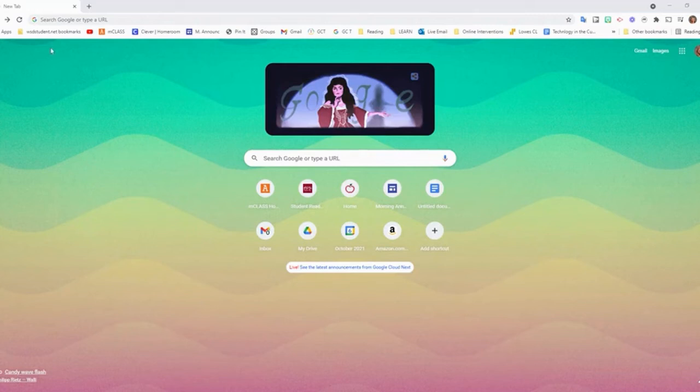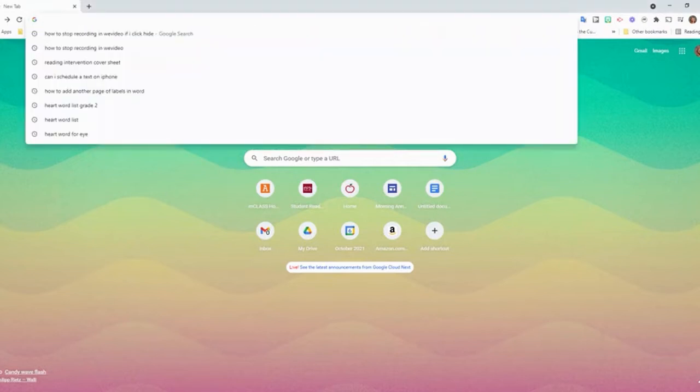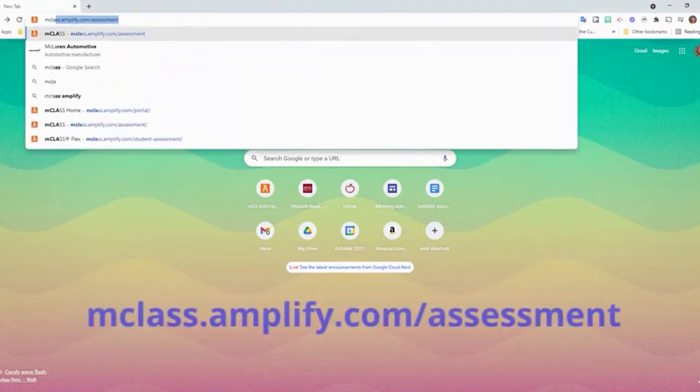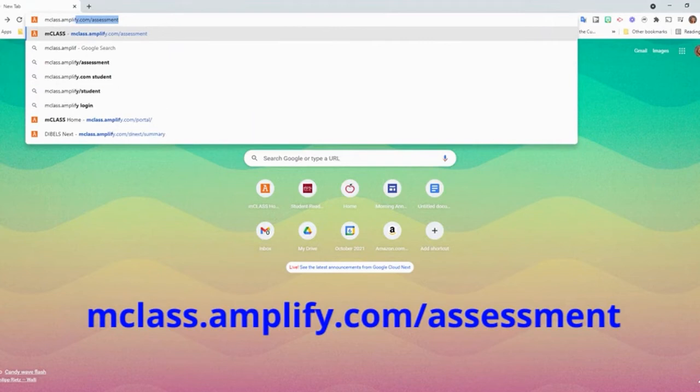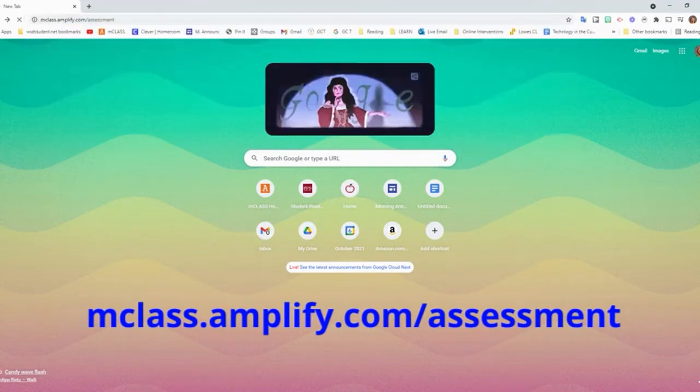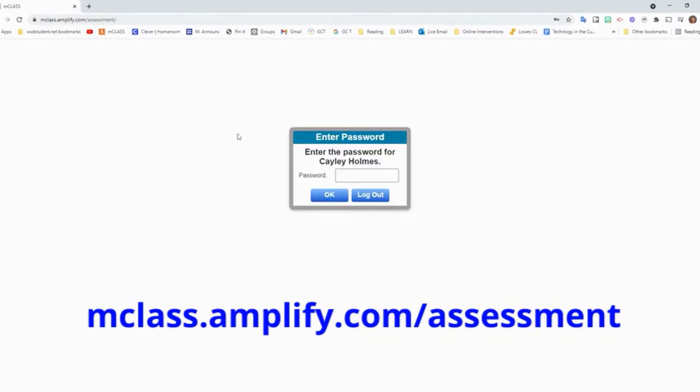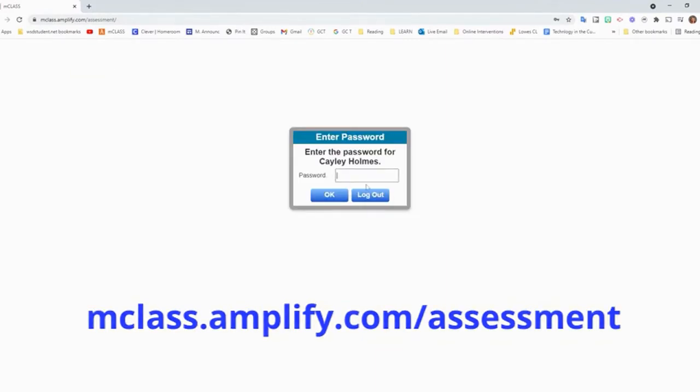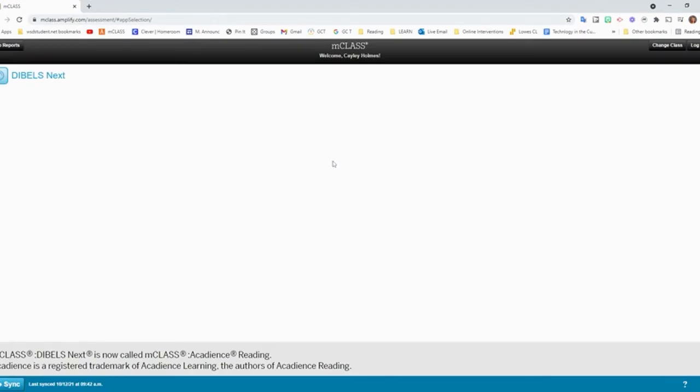To progress monitor your students, you will grab a Chromebook and go to Google Chrome. The website is mclass.amplify.com/assessment. When you go there, it might have you log in for the first time. And then you should be able to see your class list.